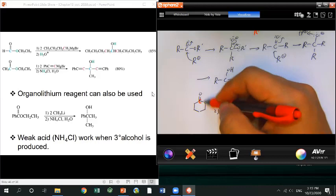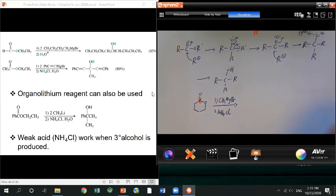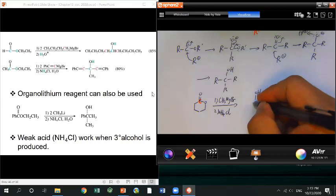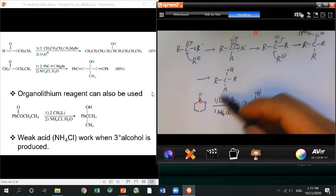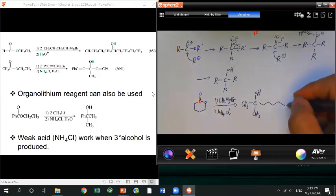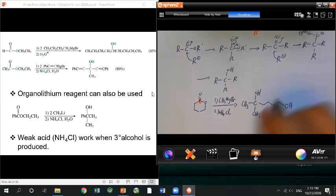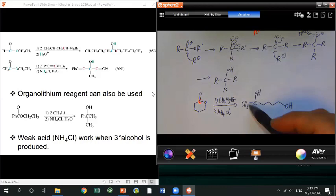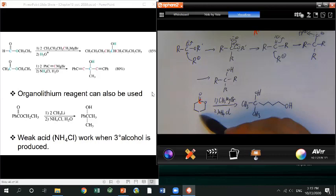The general approach: the carbonyl carbon gets two R groups. Another part of the molecule still links through the carbon chain, but becomes an alcohol. Make sure you know how to open the cyclic ester ring just as you know how to close it.